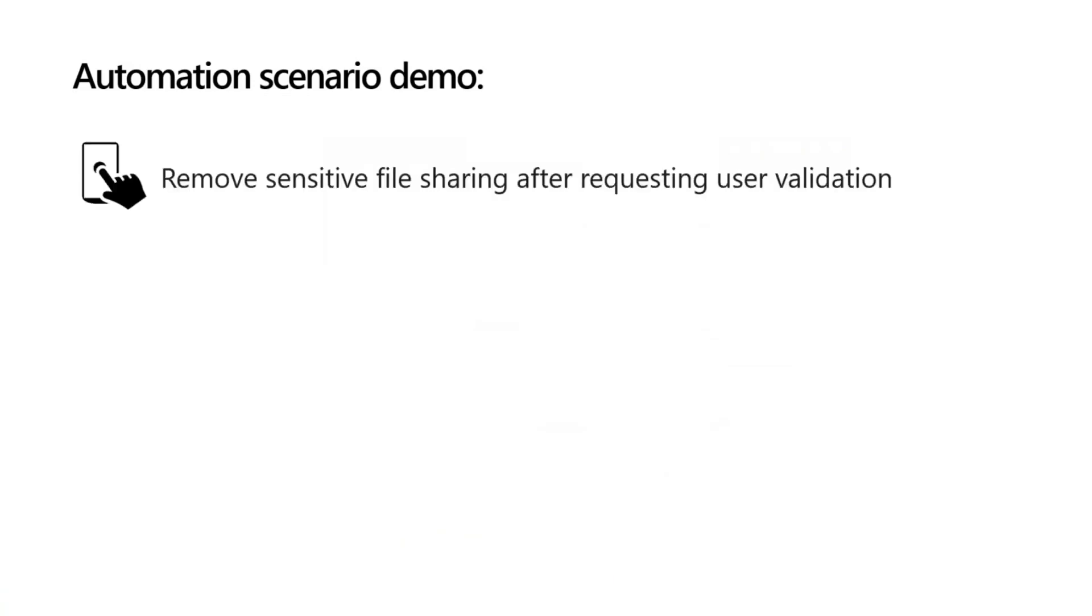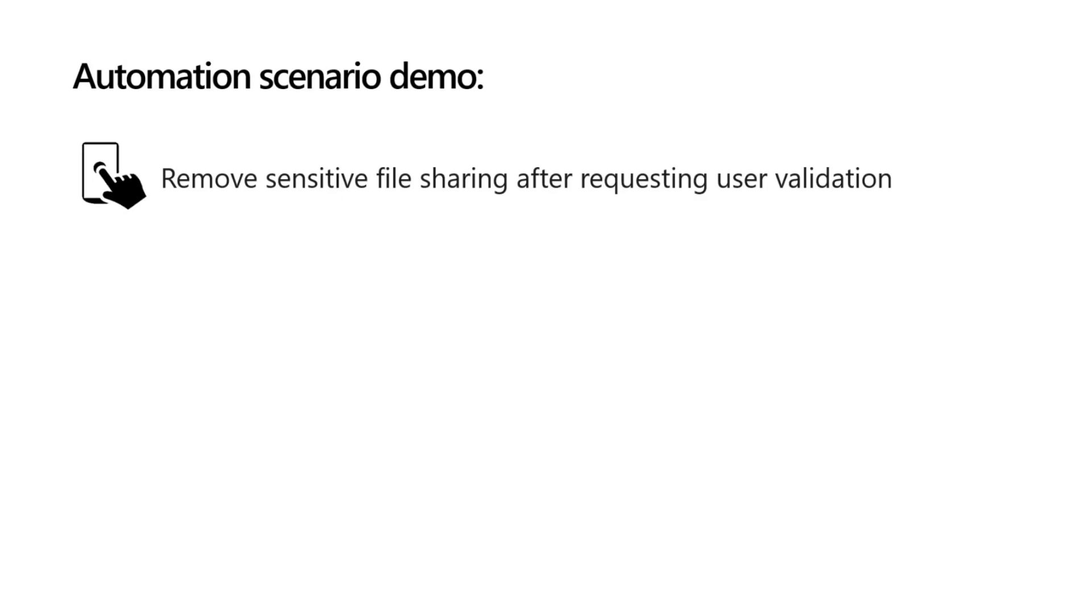Now I'm going to get into the specific scenario we're going to talk about today, which is remove sensitive file sharing after requesting user validation. Imagine you have an employee who's working with a partner and has a time-sensitive presentation due in the morning. But what happens if they try to share that presentation with that partner? They can't access it due to a file policy that's been created to protect that sensitive information. You can imagine how frustrating this can be for users. But if we have a flow where we request validation from that user, it gives power back to them to make that informed decision on whether or not they want to share those files.